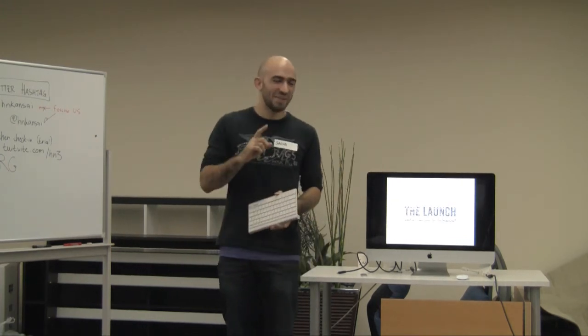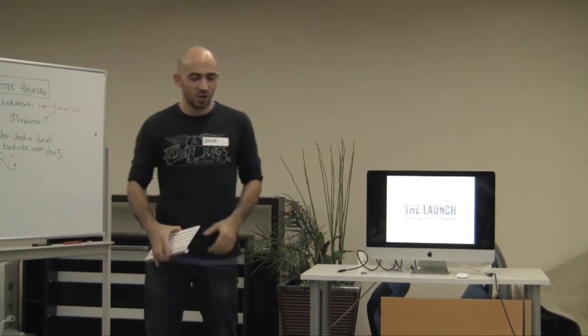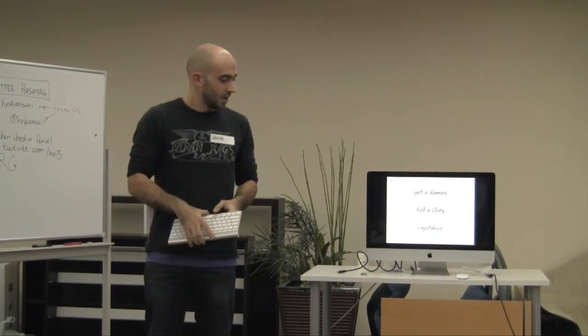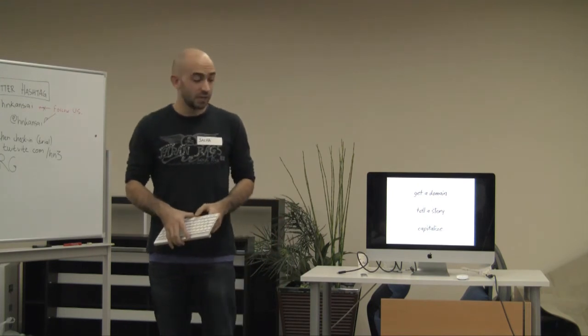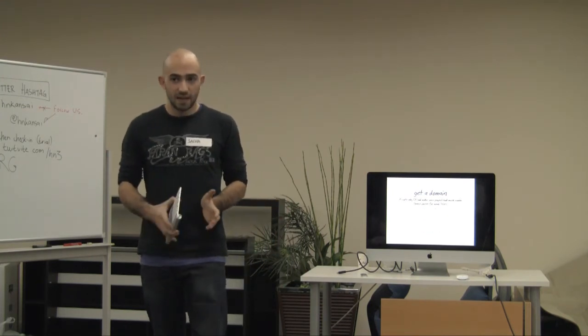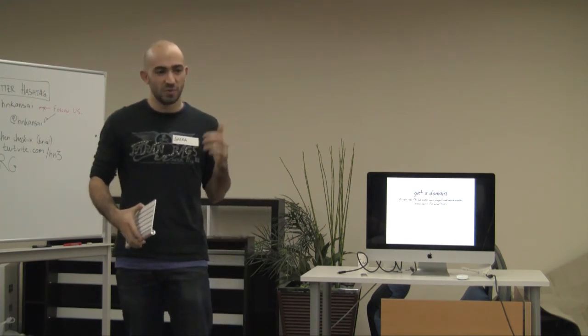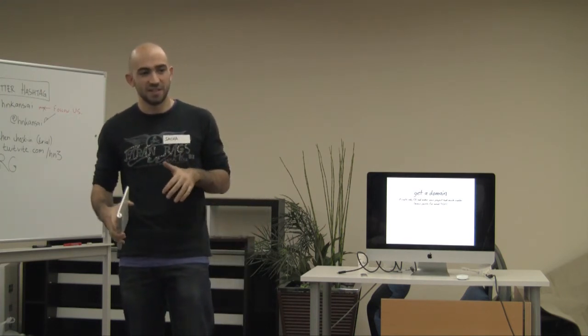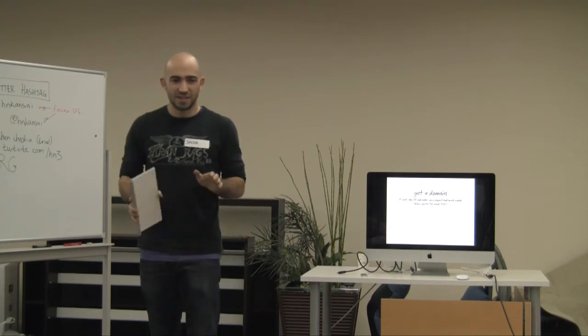Last part: Launching. Couple tips for launching your project. First, get a domain. It's not very expensive, $10. And you get bonus points if you can use a weird TLD domain like .io or .ck or something.